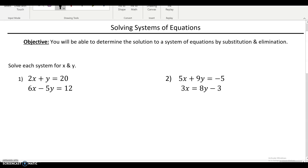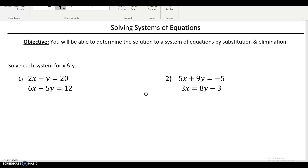Starting with number one, you have to decide what a better method is — do I want to substitute or do I want to eliminate? In order to do substitution, what you want to look for is a variable that's almost by itself, such as this y here — there's no coefficient in front of it, it's almost alone. If you can get that variable alone, you can take the equation that's equal to it and substitute it into the second equation.